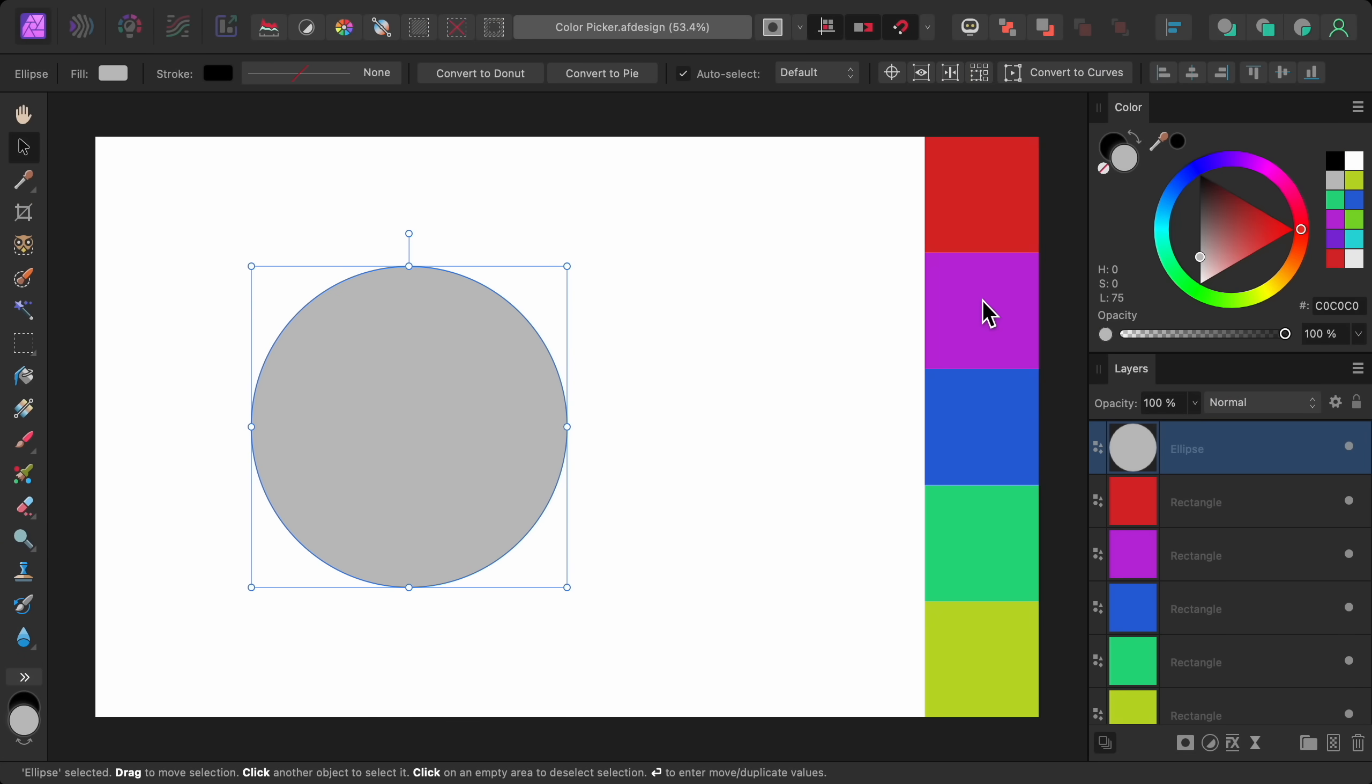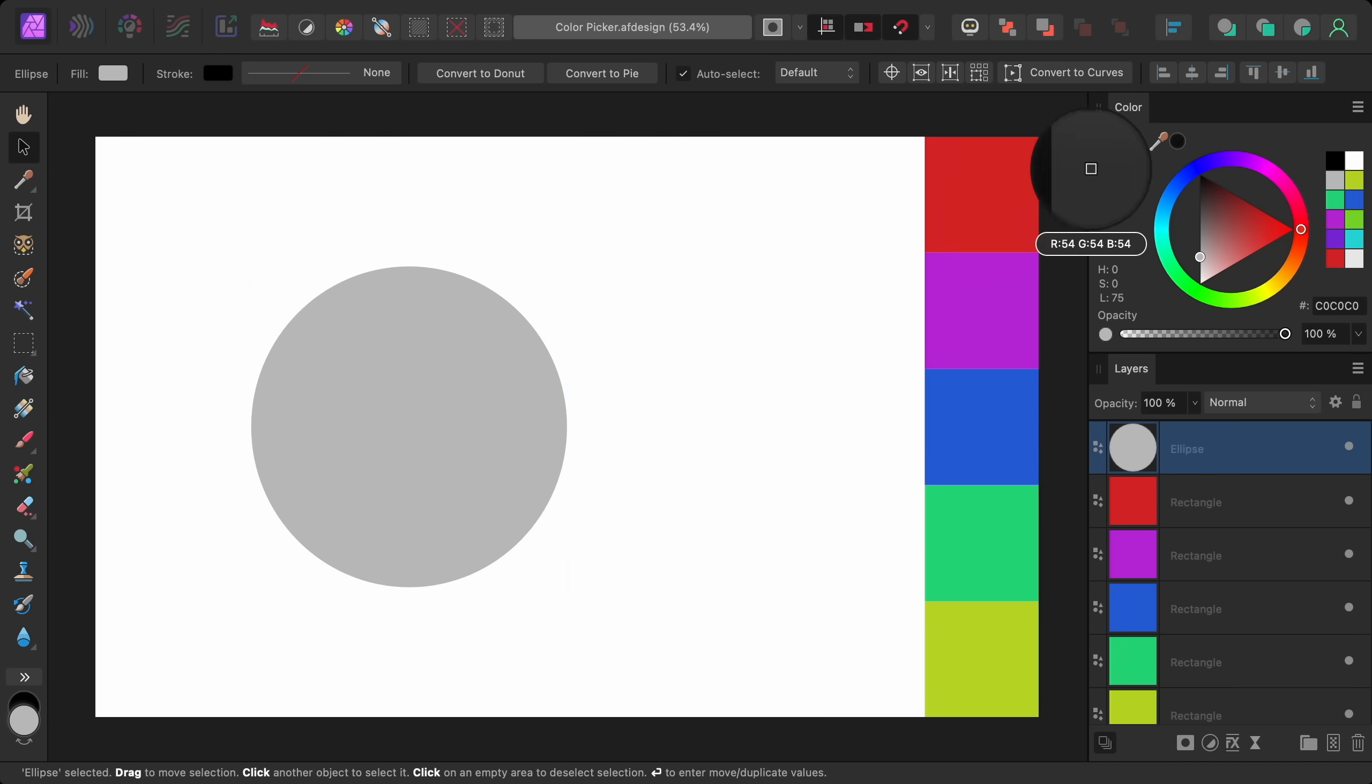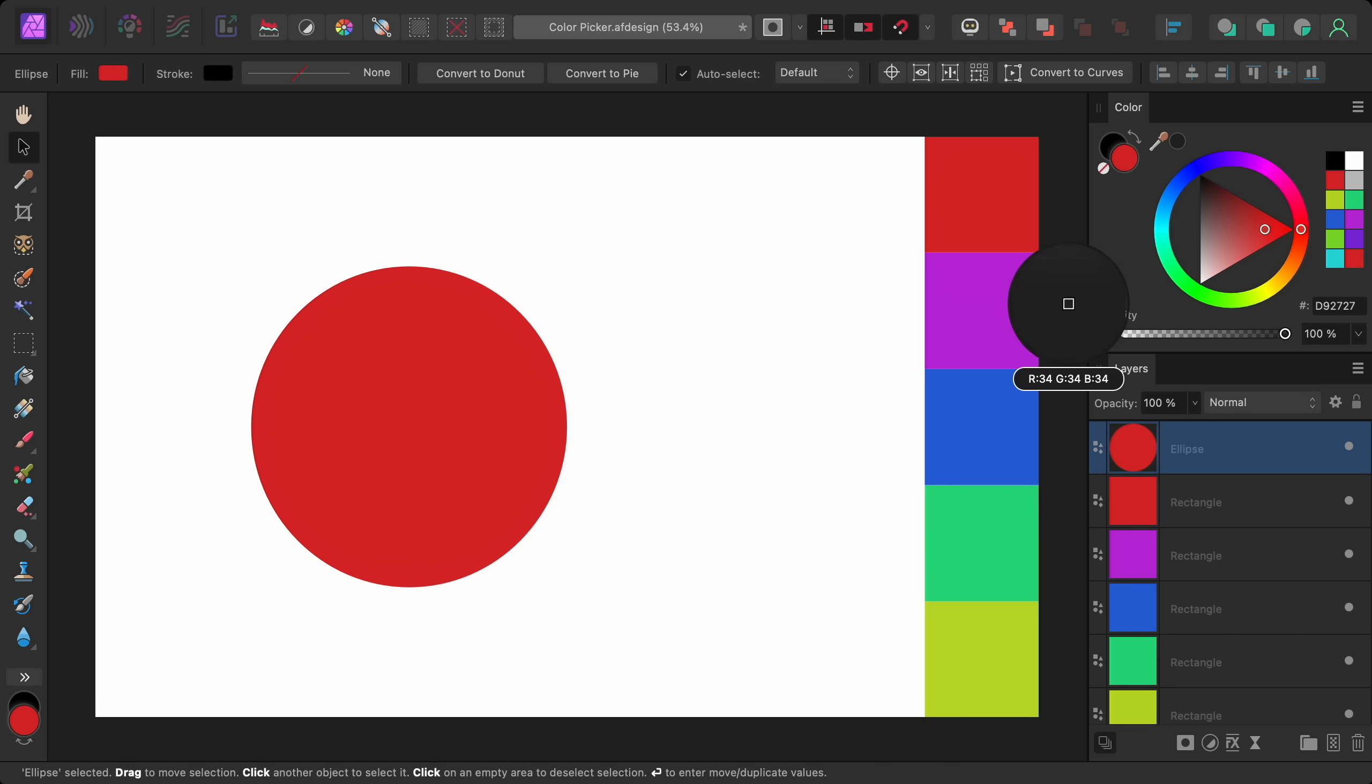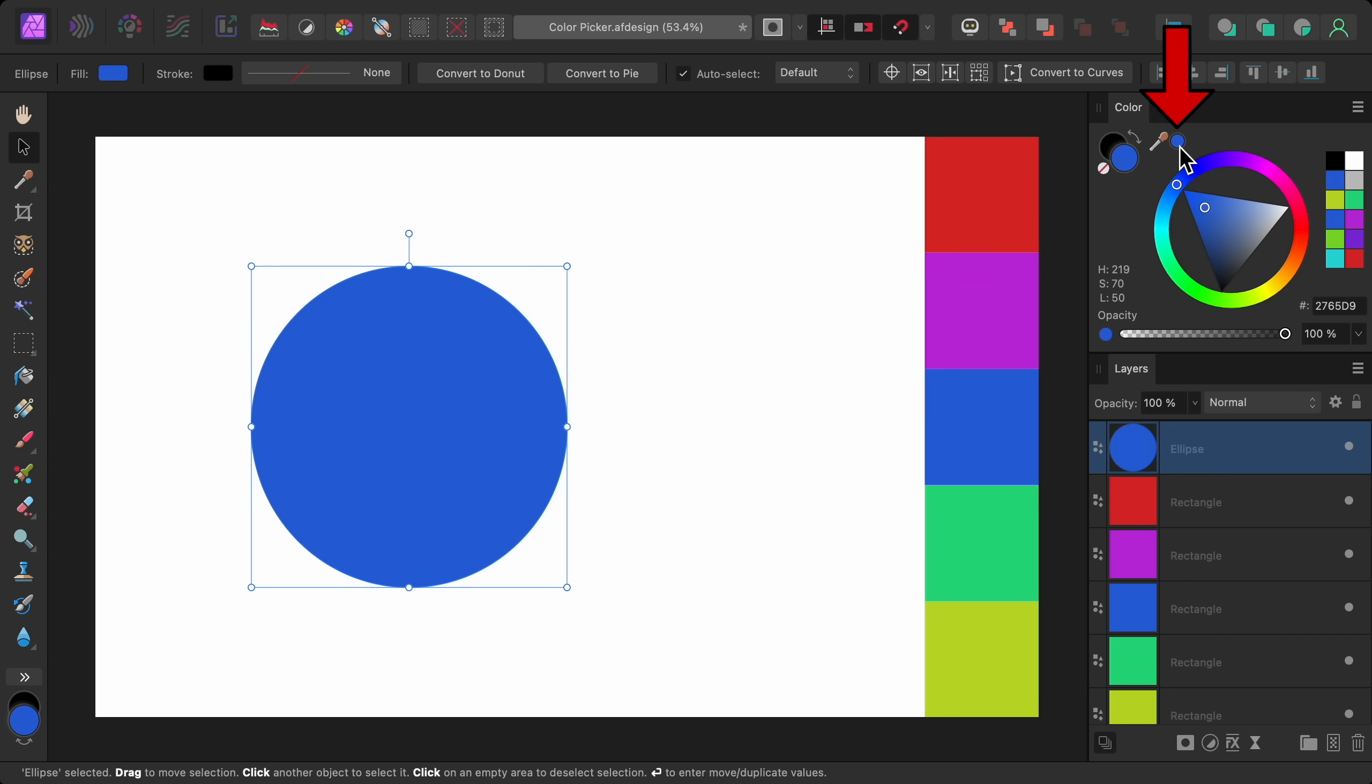In all the Affinity apps, the color picker has been improved. Now when you sample a color, the color is instantly applied to the object you had selected. But if you prefer the old behavior, you can just hold down Alt on a PC or Option on a Mac, and the sampled color will be stored in this little circle, which you can click on whenever you're ready to apply the color to your object.